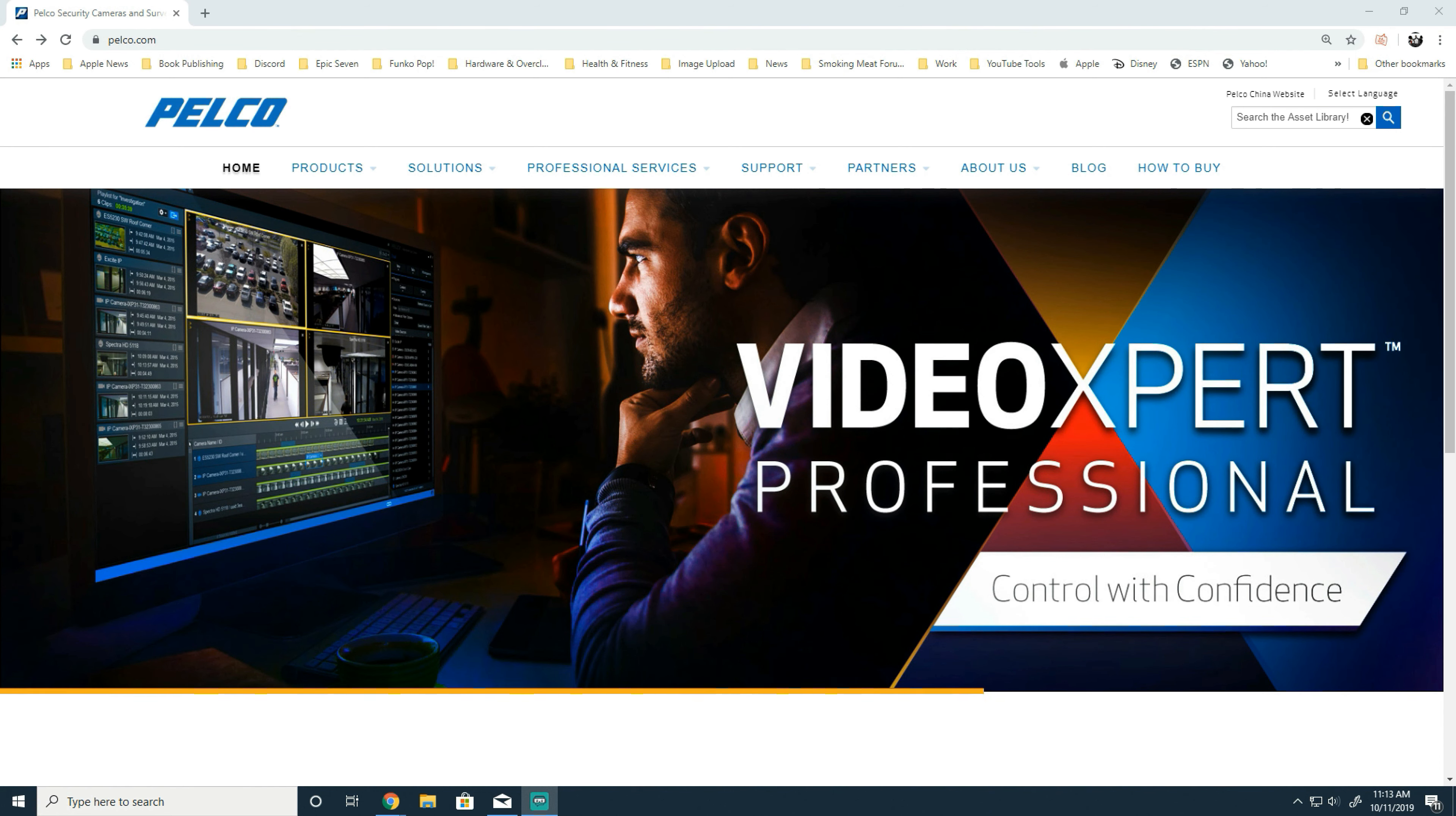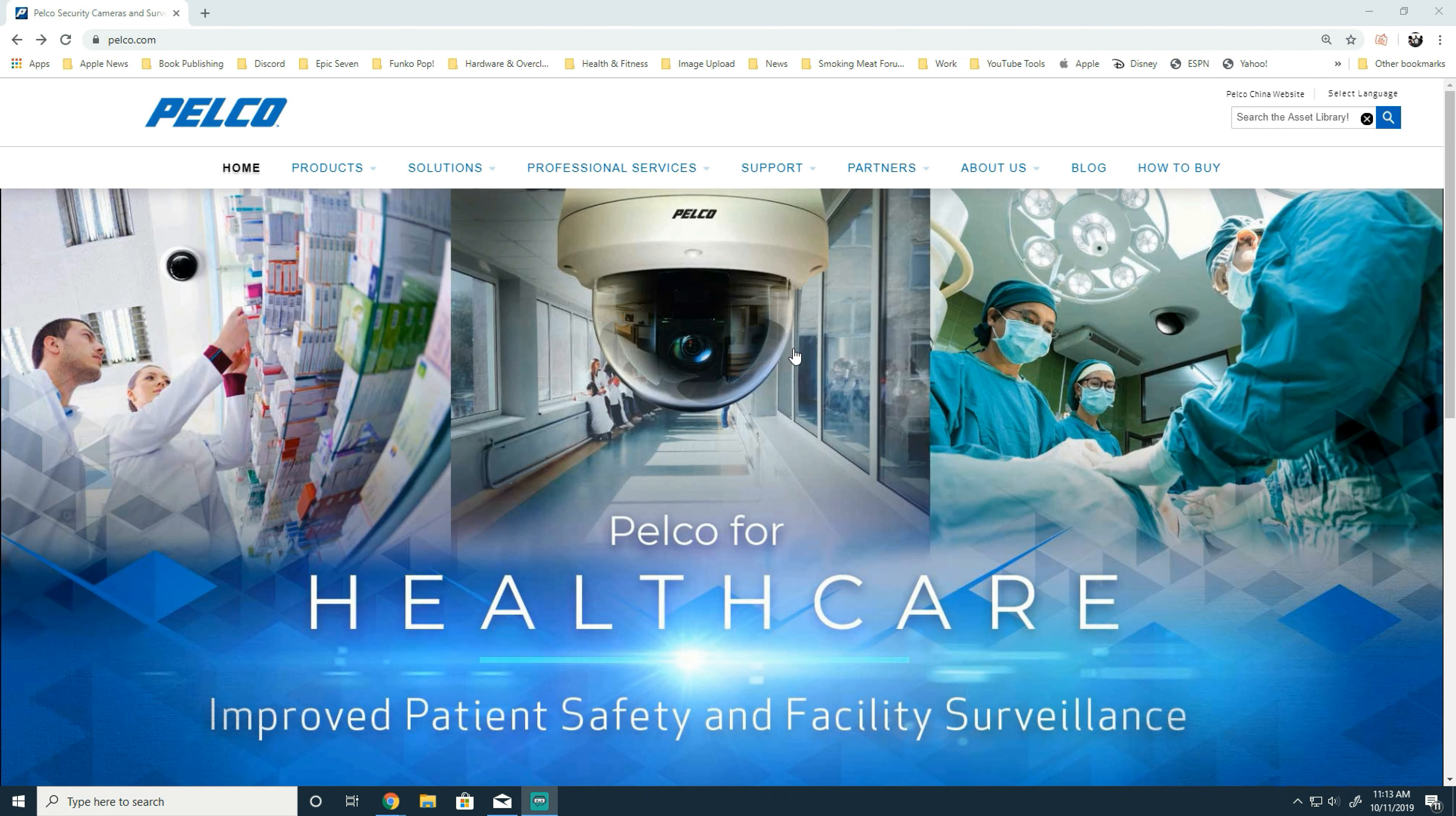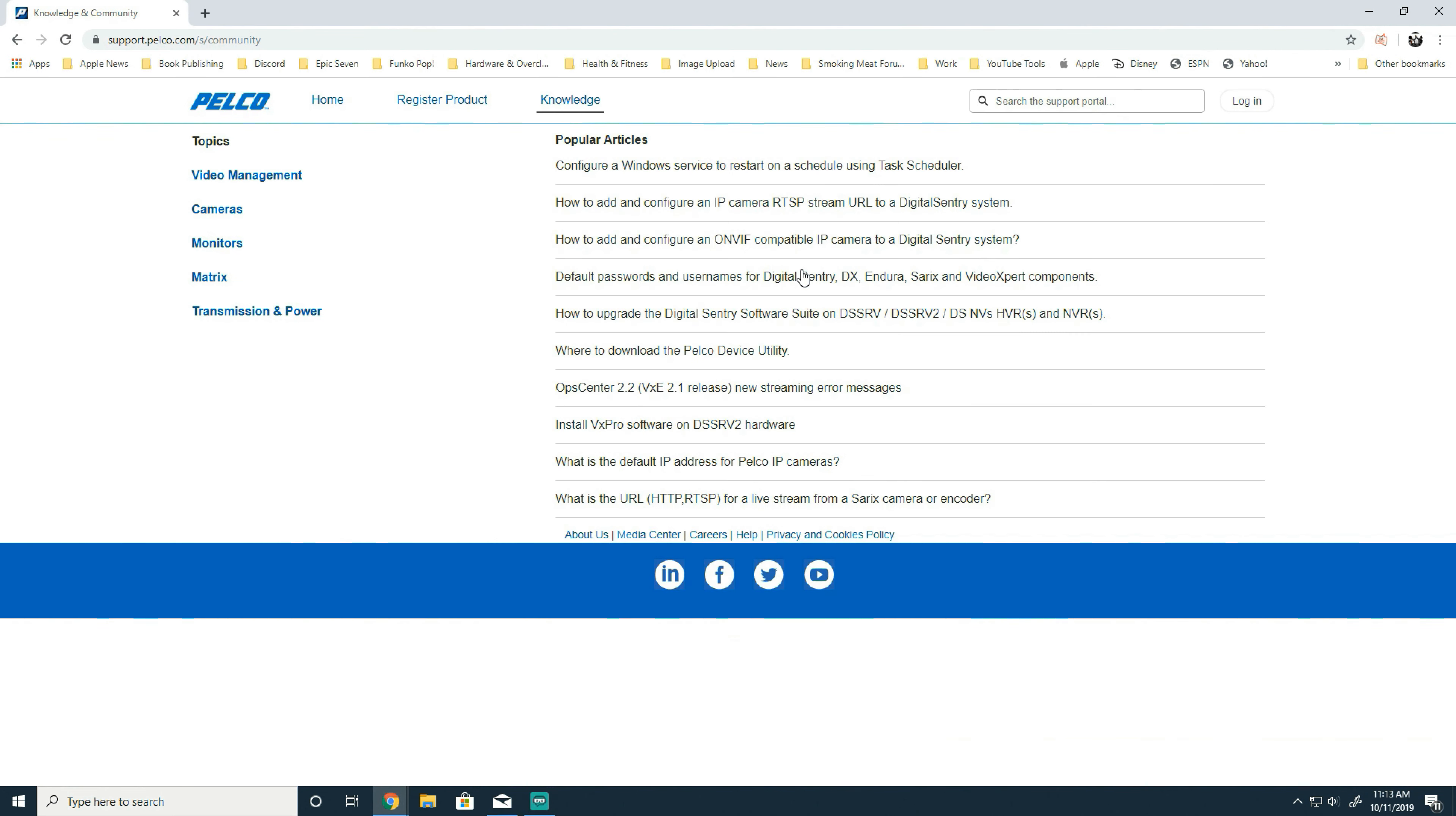...as well as repair requests can be done from our community site available at support.pelco.com. Once on our community site, you will see a list of our most popular articles. Today we're going to be checking out upgrading Digital Sentry.